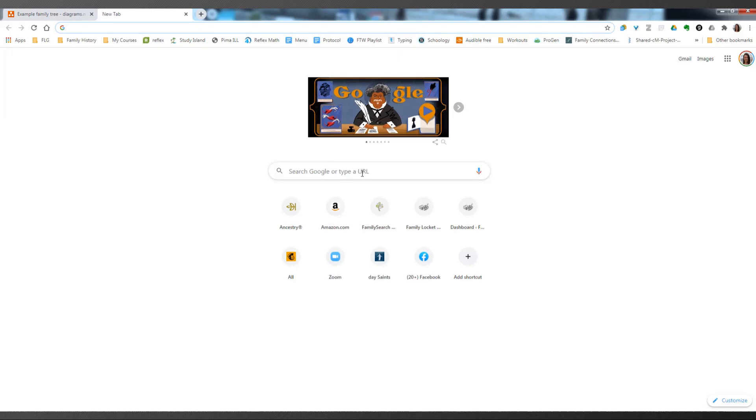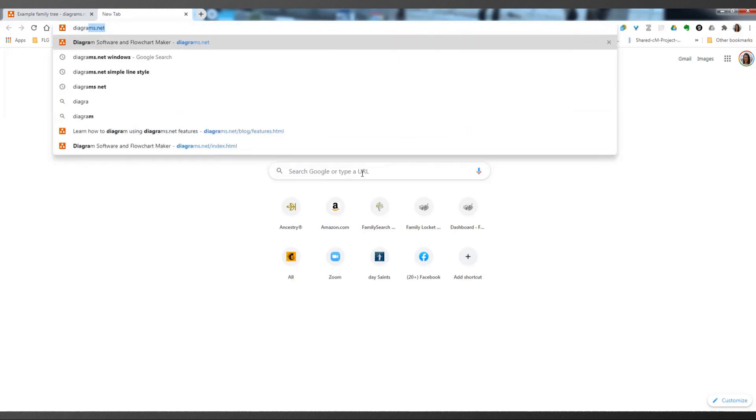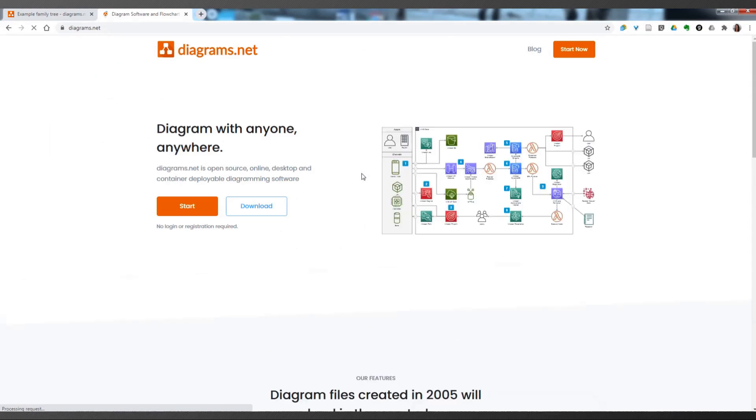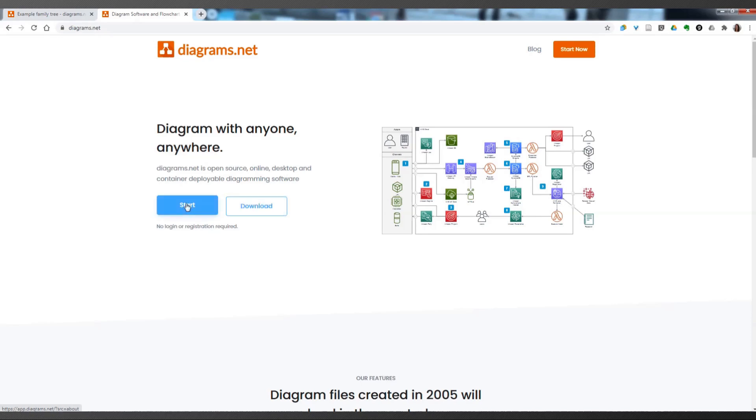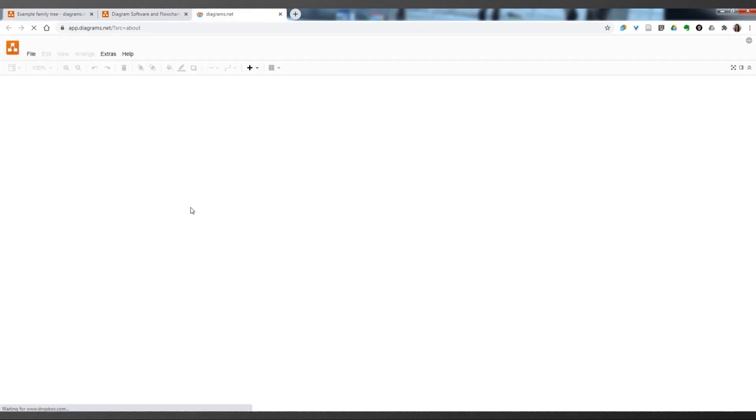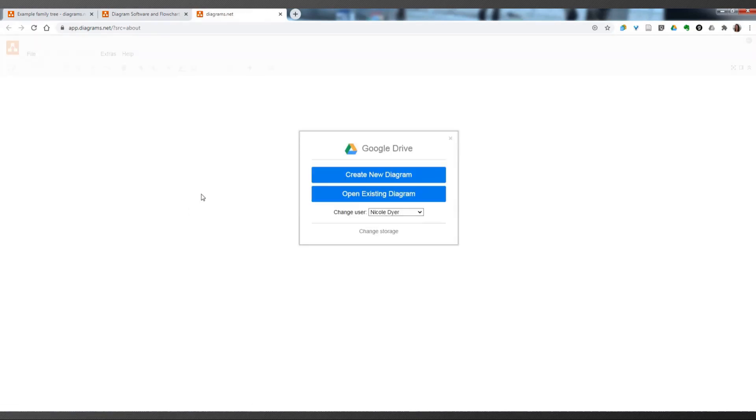To get there, just go to your Chrome browser or whatever browser, type in Diagrams.net. And you can either download their software, which I don't, I just use online, or you can click Start. And you don't need to create an account, but you will need to link to either Google Drive, Dropbox, or something else. And because it works with Google Drive, that simplifies sharing with people who are also using Google Drive and who you might be collaborating on folders with, like in the study group.